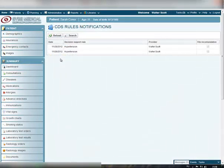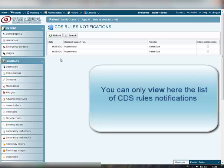On the displayed page, you can view the list of notifications. Please note that this is a view mode only.